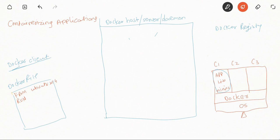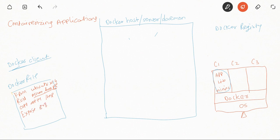On top of the base OS, the RUN instruction helps us install all dependencies. For example, we need to install Python, and then Flask — which requires the pip package manager. Then we have the COPY instruction, which copies our application code — say, app.py — into the mini OS, for example into the /tmp directory. By default, all ports of the mini OS are closed, so since our application runs on port 8080, we need to use the EXPOSE instruction to open that port.